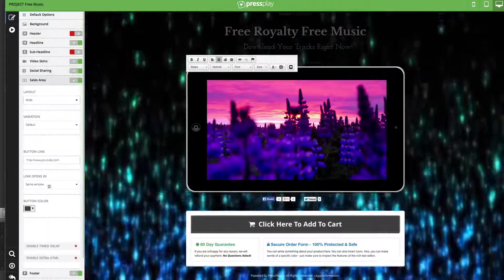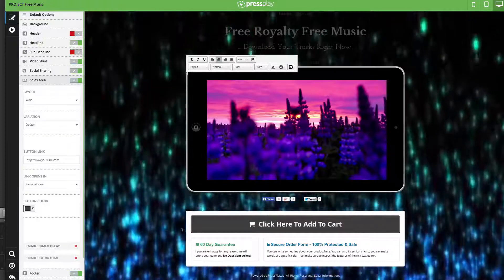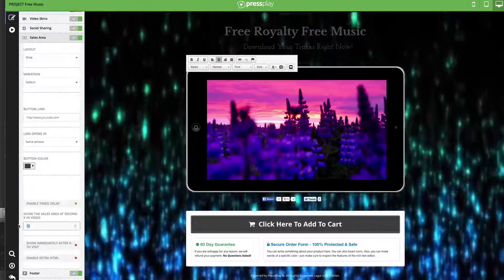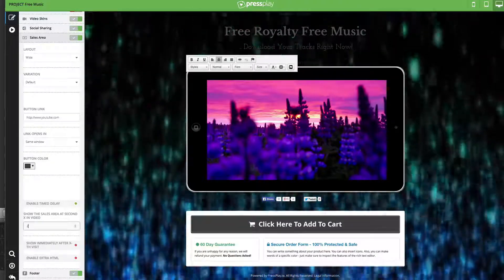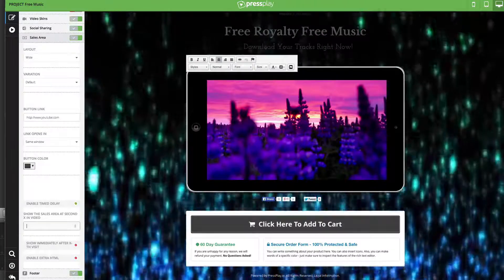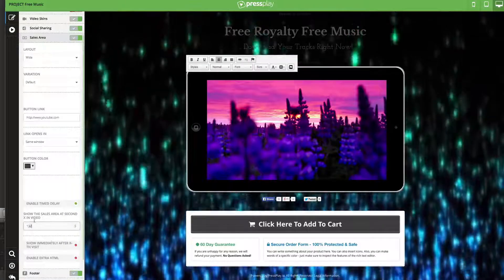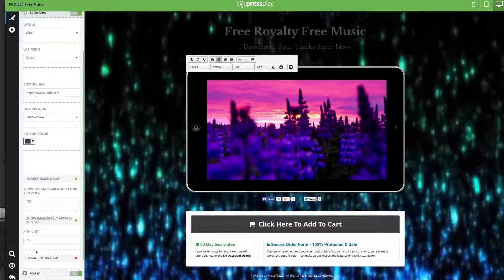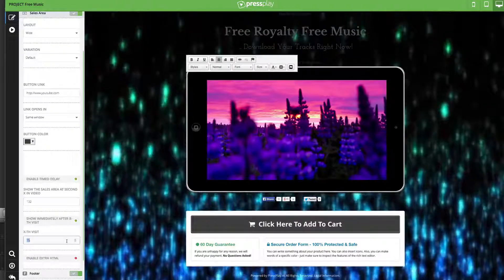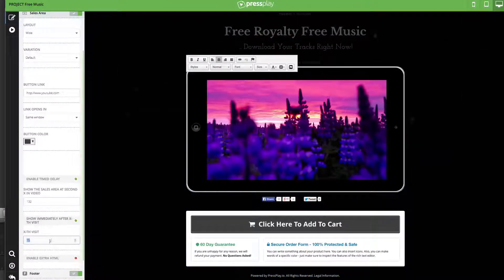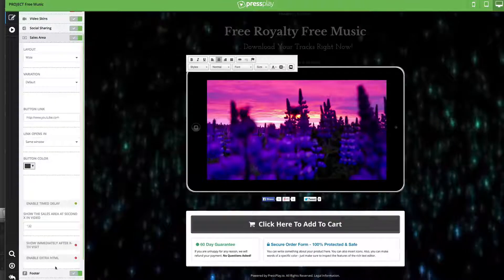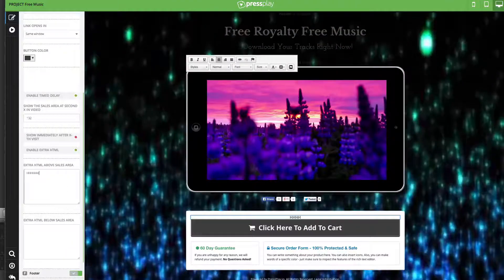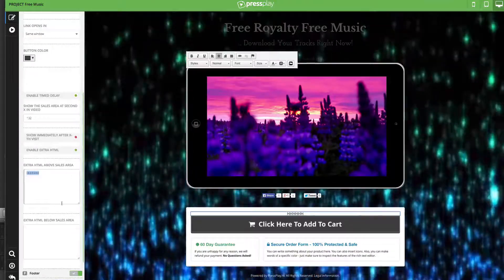You've got control over a lot of stuff here. You can actually enable time delays for the box — we could have the button not pop up until a certain time, maybe 10 seconds, or set it to 132 seconds if a video is five minutes long and you mention the sale at two minutes and 12 seconds. You can also show it immediately after a certain number of visits, so maybe the first time they visit it won't pop up, but after two or three times it will appear automatically. You can also add extra text and HTML above and below the box.